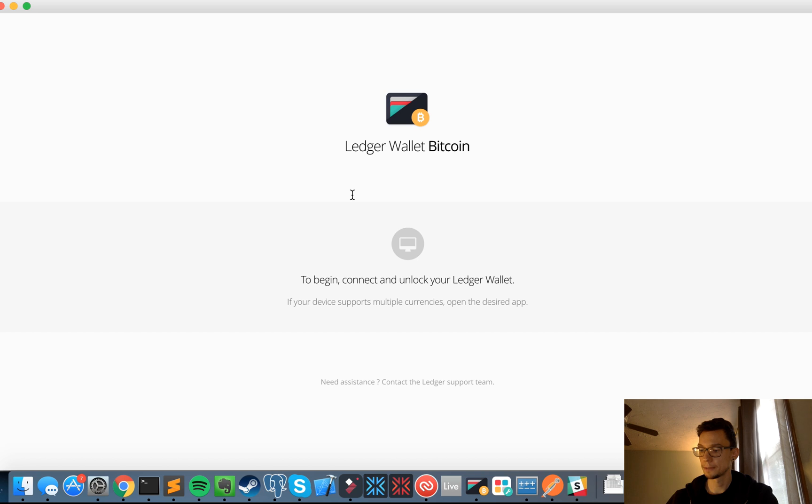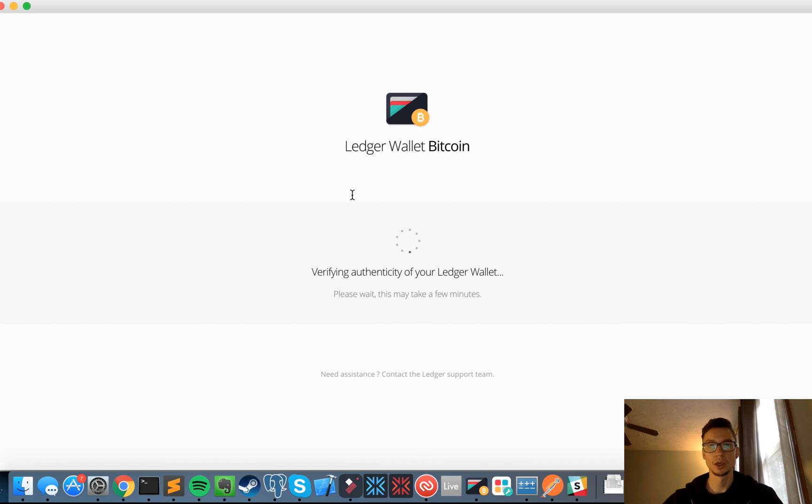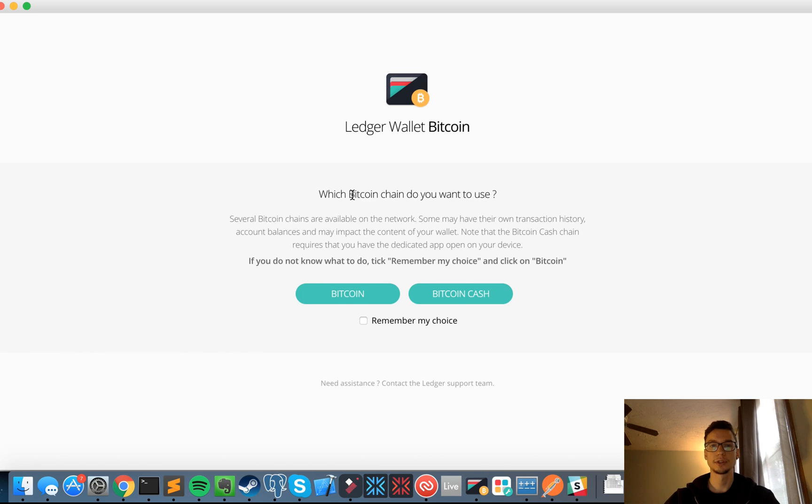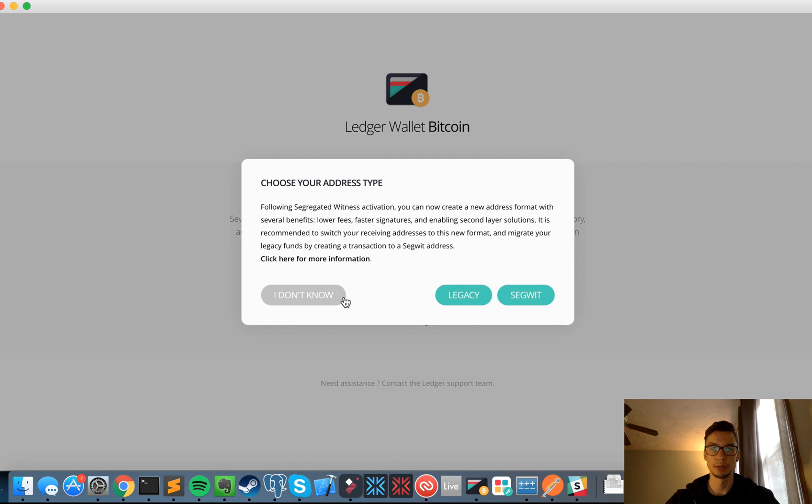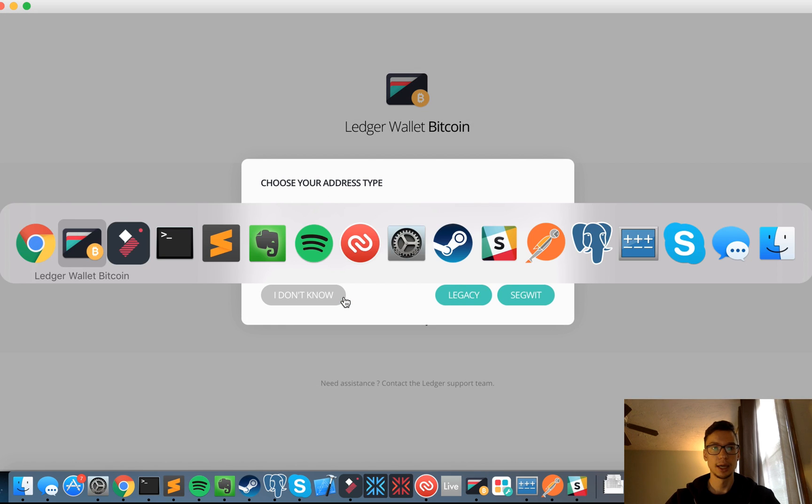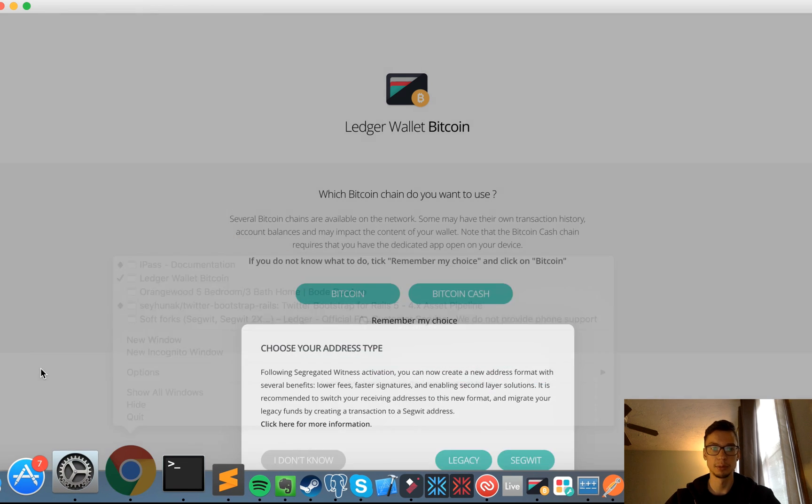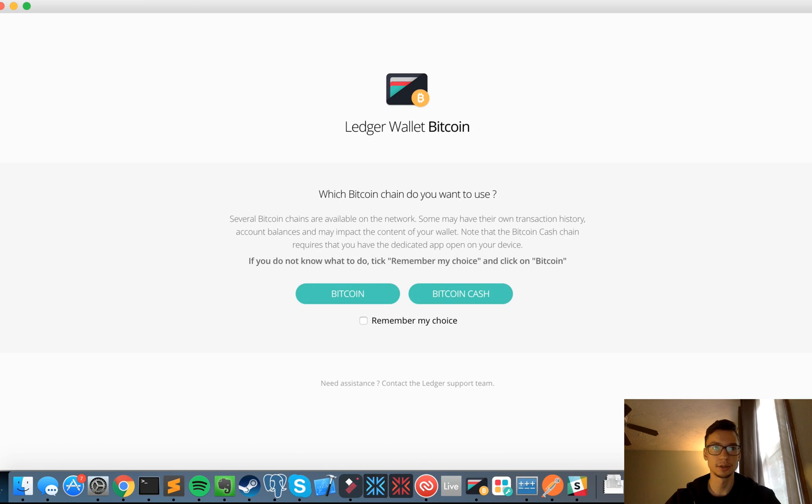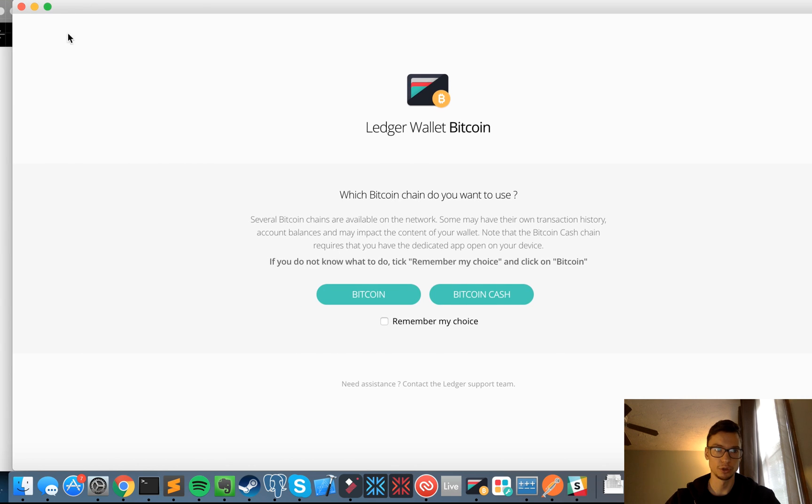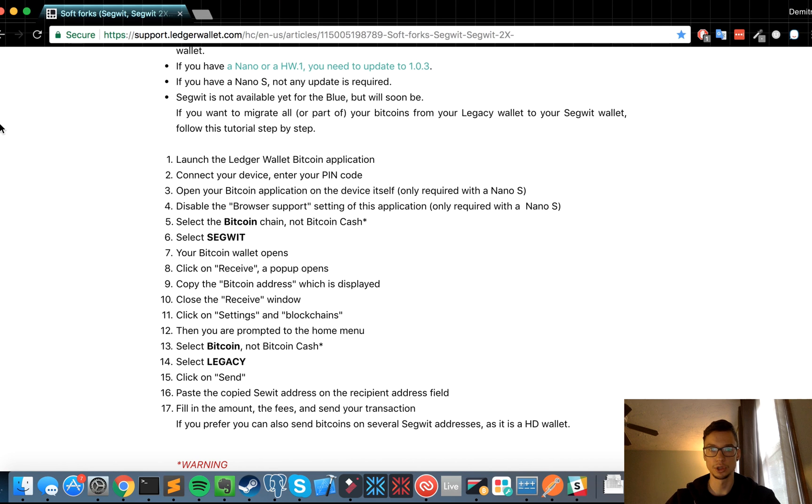And here we go. Which Bitcoin chain do you want to use? I'm looking to use Bitcoin. And when I'm selecting whether it's legacy or Segwit for the first time, I believe that they want you to select legacy so you can transfer it over. Let's just double check.